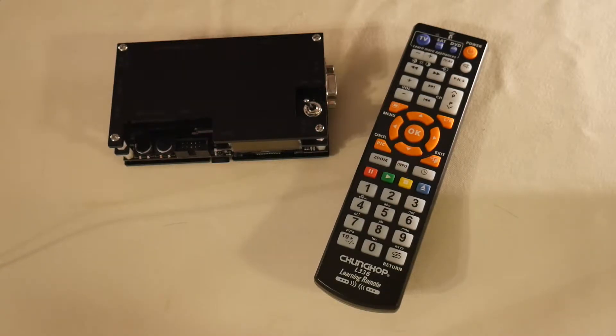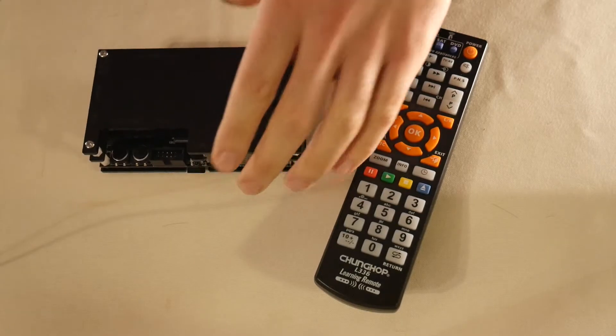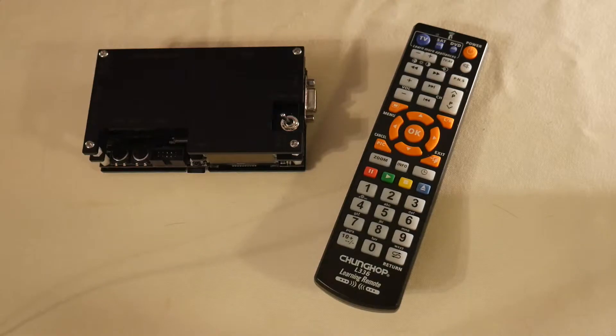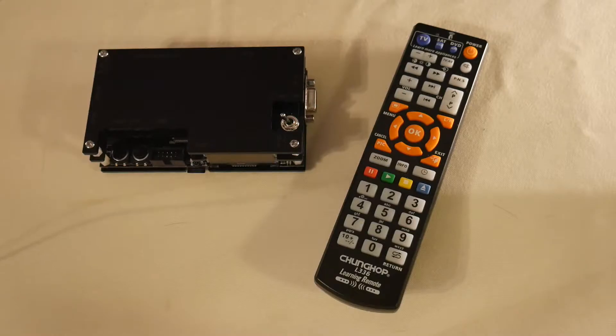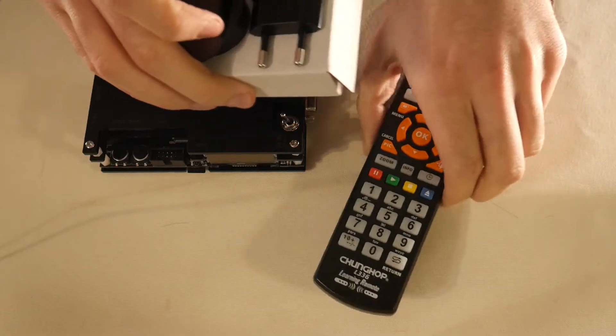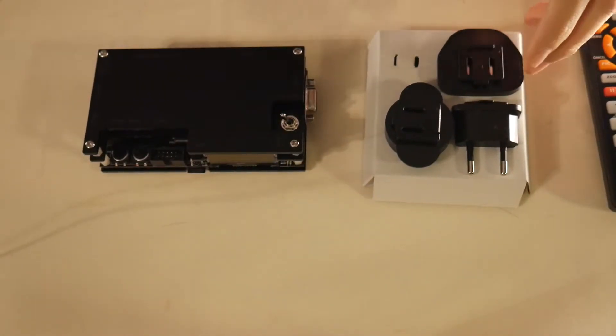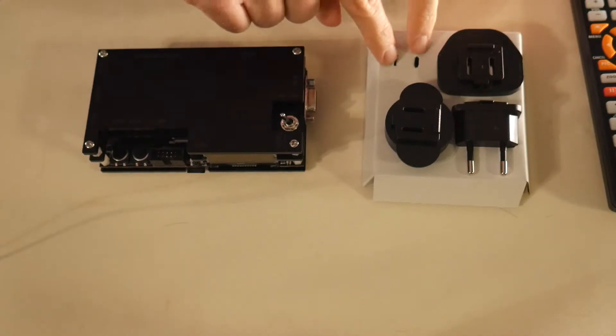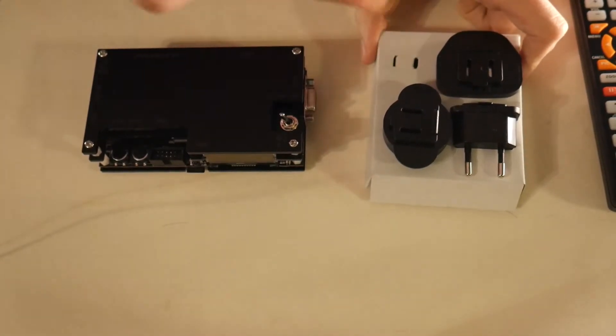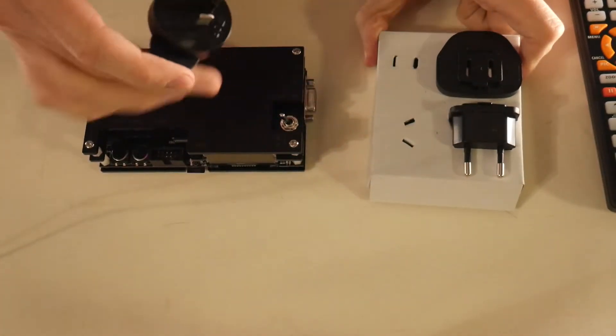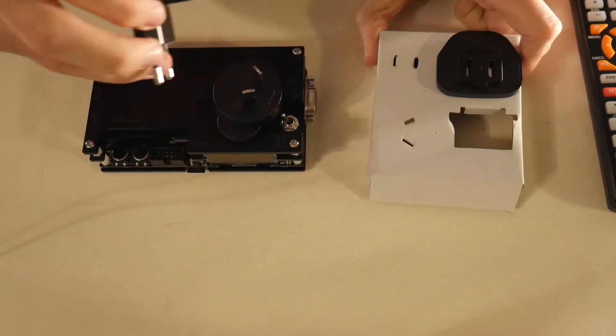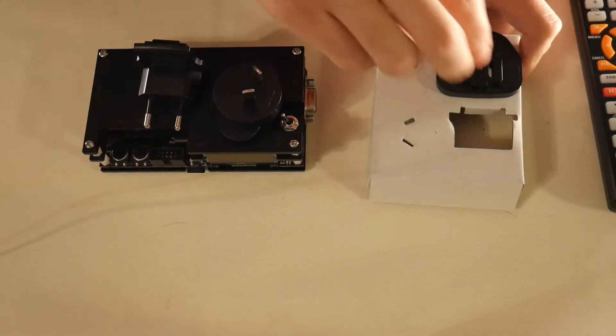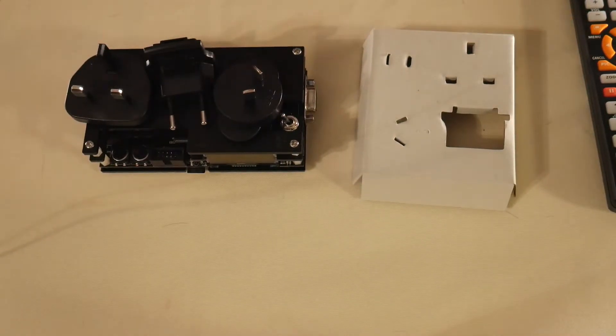Moving on to the next pro of the OSSC, and that's going to be the universal power supply that it comes with. You probably saw it in the unboxing video, but I'll also show you right now. It's a regular wall wart that it comes with, but it comes with this little pack over here, and you pick out which one you need for your region.